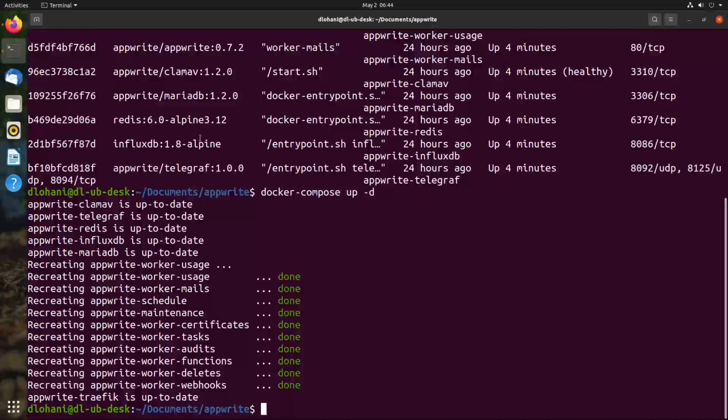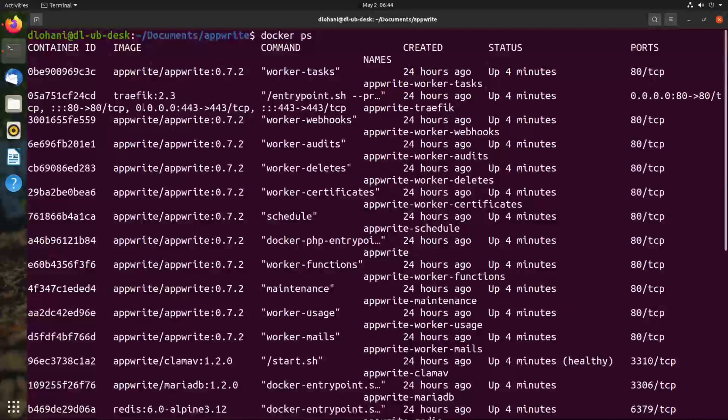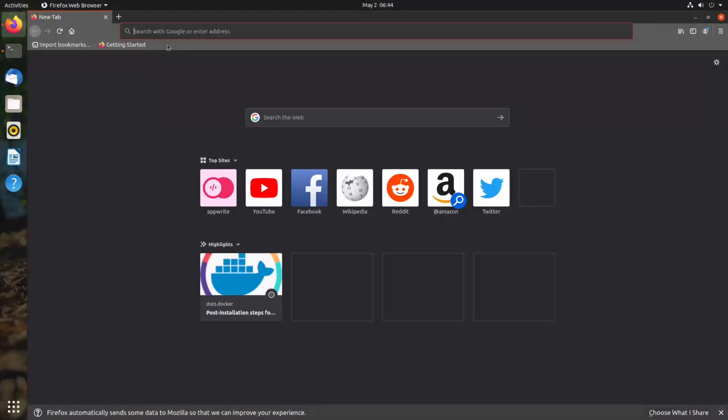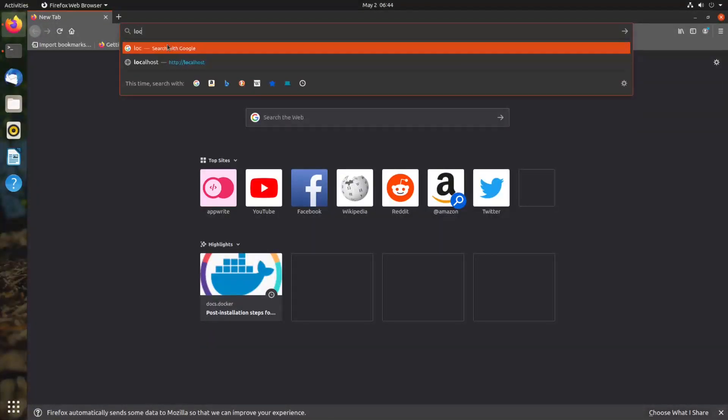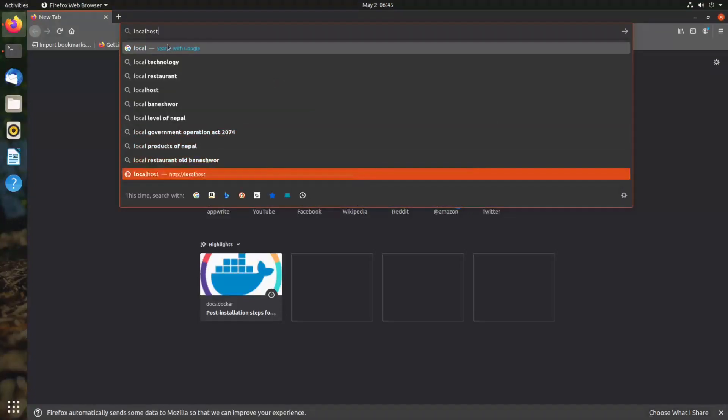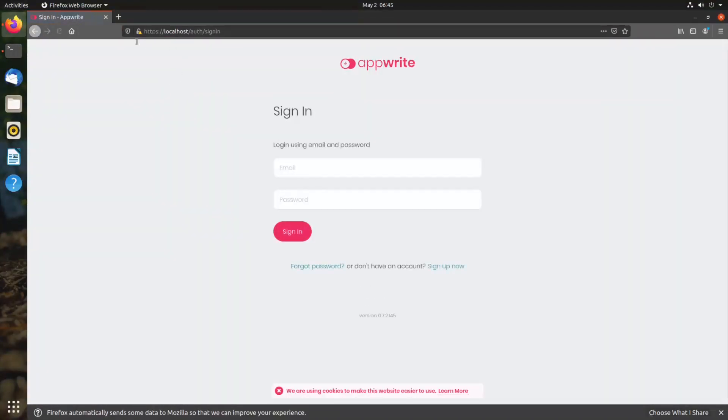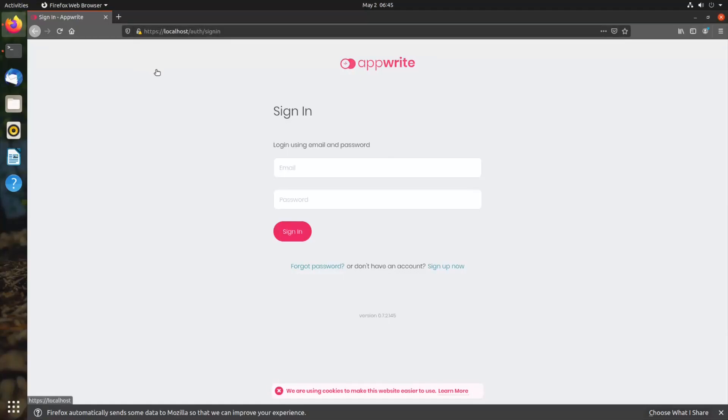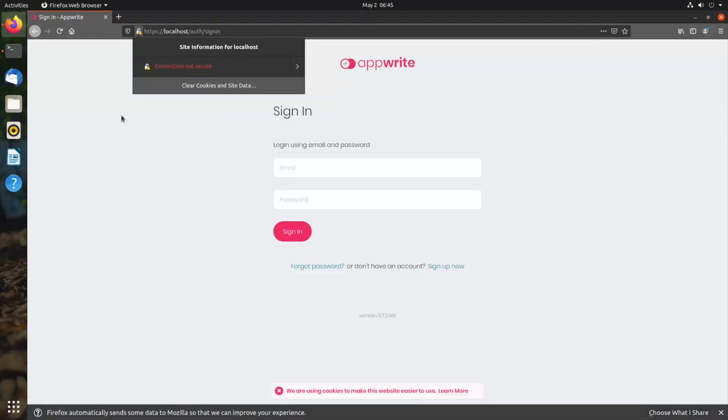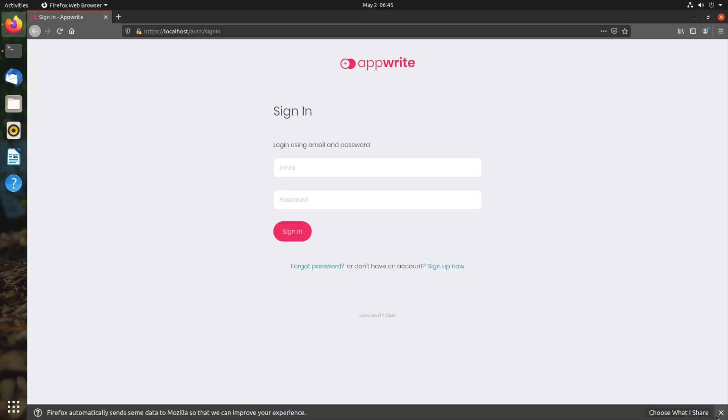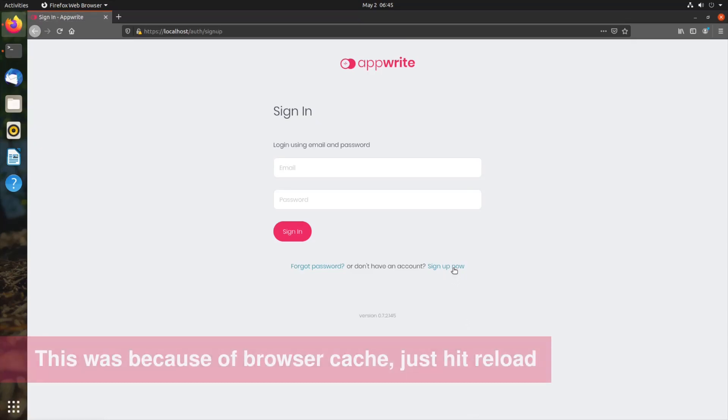Once AppRite is running, we can go to our browser and access it using localhost. It will be redirected to HTTPS, and in the last episode we had already accepted this insecure certificate. We are taken to the sign-in page, but this is the first time, so we don't have any account.